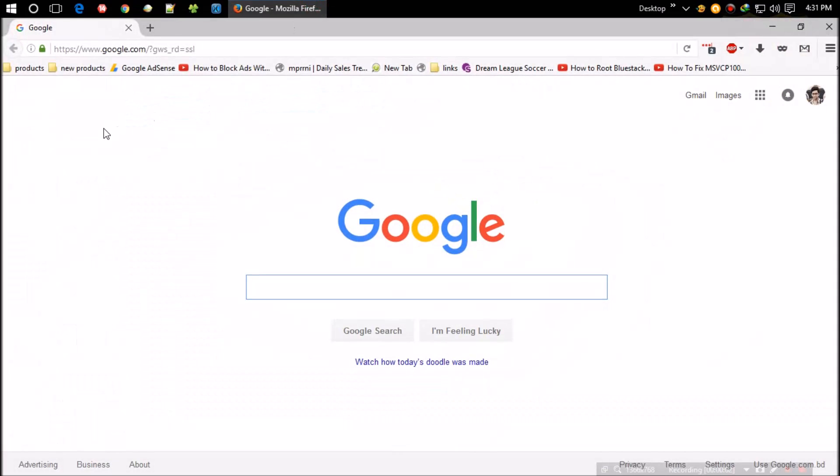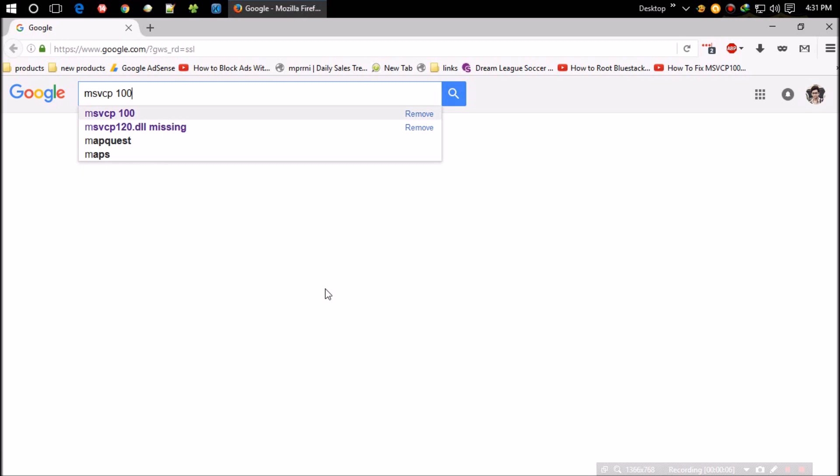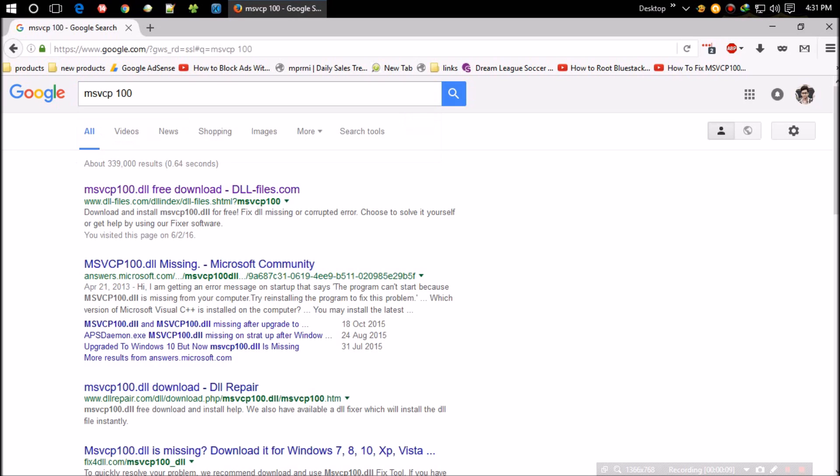The first thing you need to do is open your favorite browser and search for msvcp100.dll. I think the first result you'll find is from dll-files.com.